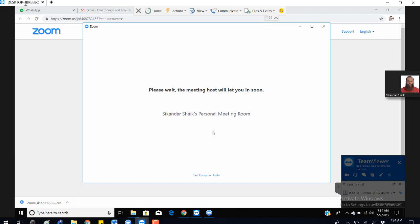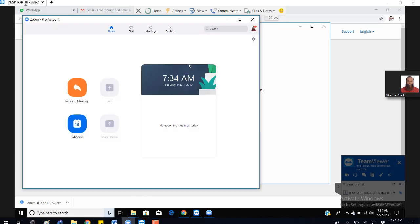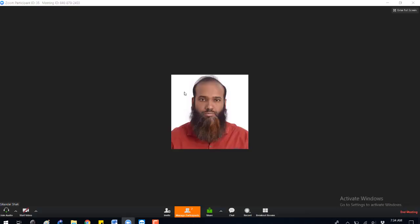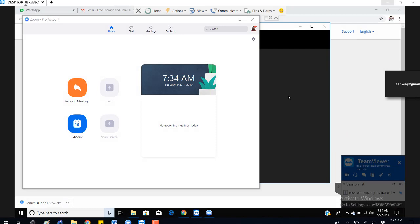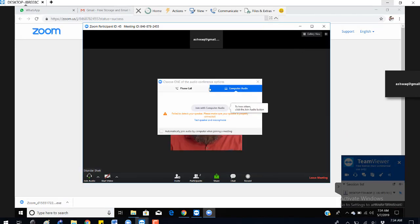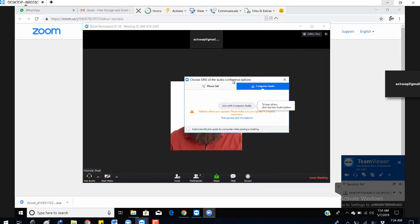I'm the host, so I'm going to my host PC — this is a remote PC. Once I admit you, you will be able to join the meeting.